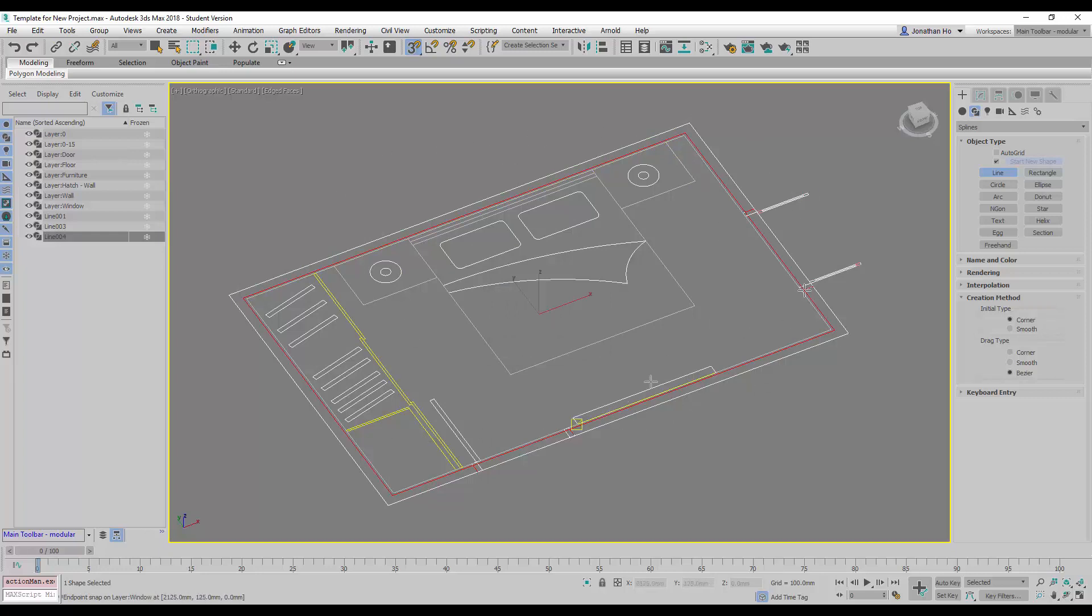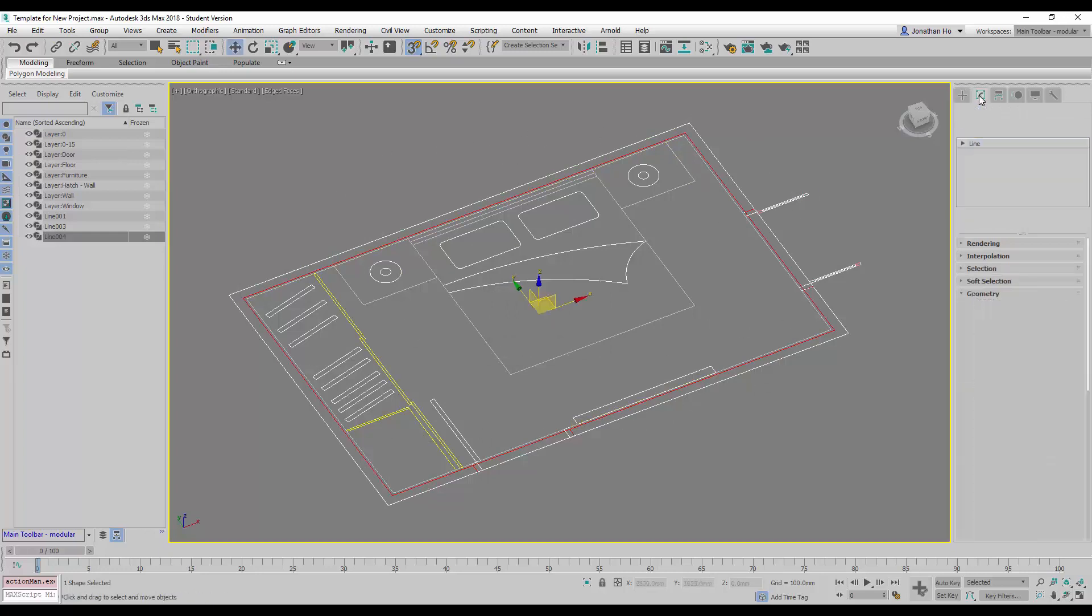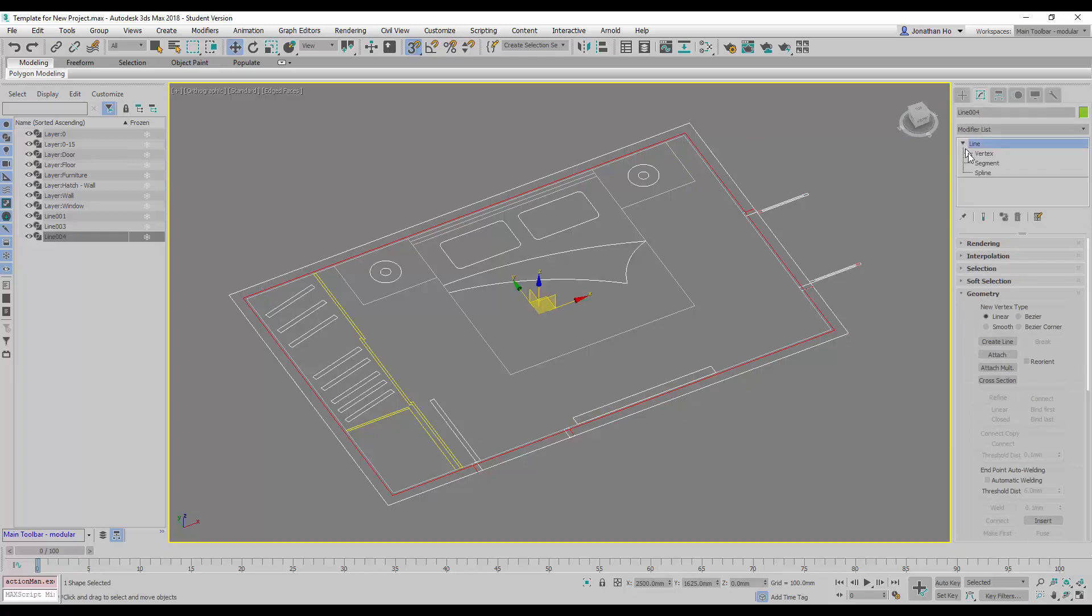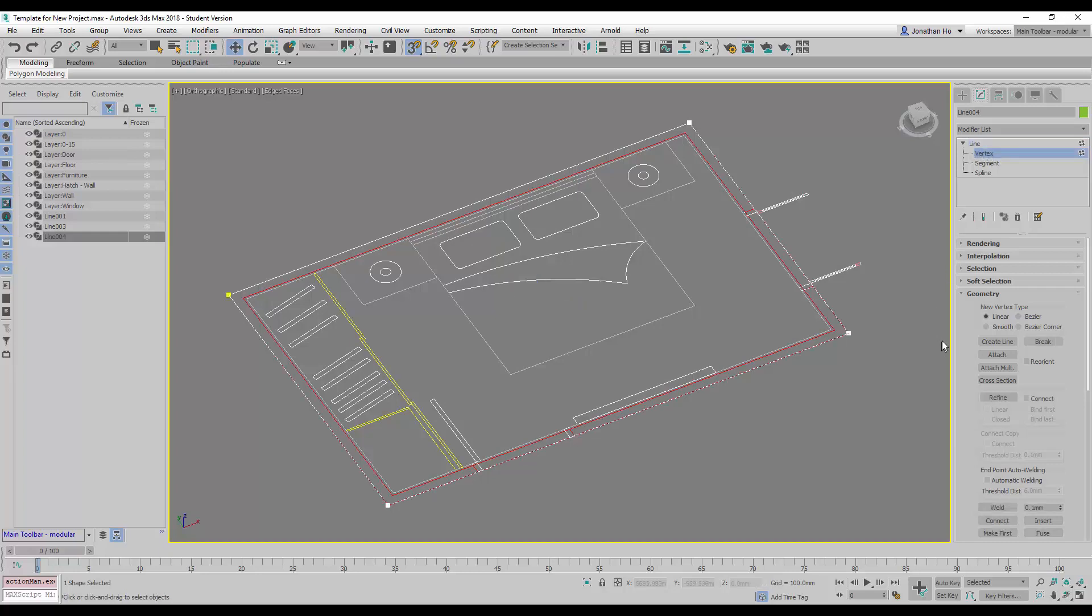Once this is done, we can then go to Modify and Expand to go into the sub-selection mode. We will choose the vertex sub-selection, and we will use the Create Line option to create the inner lines of the wall.